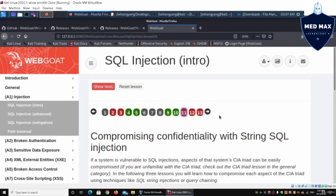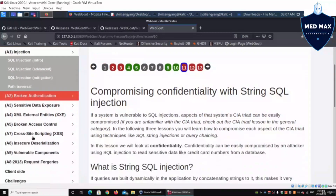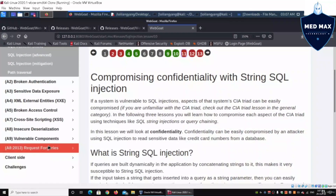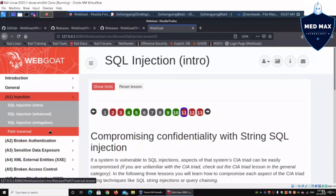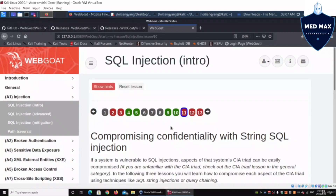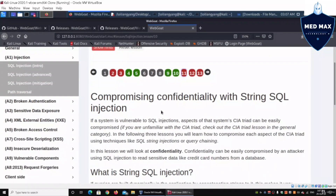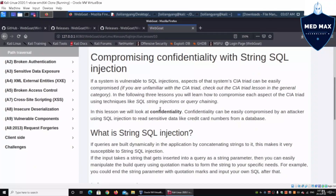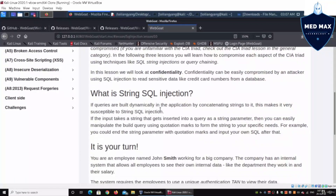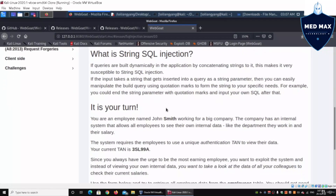On the left side you can see all the different tutorials we'll be doing as part of our web application penetration testing series. Compromising confidentiality with string SQL injection — so what is string SQL? This is the payload that goes into the input form and we are trying to break into the system.